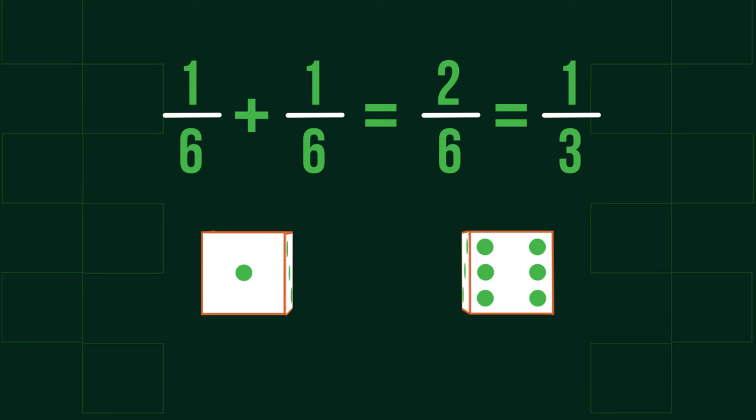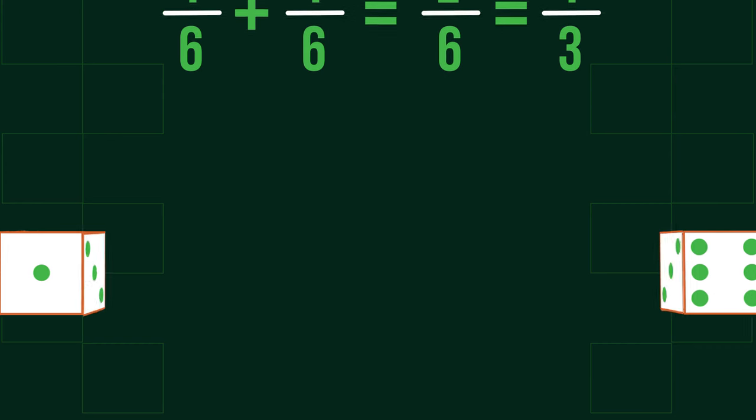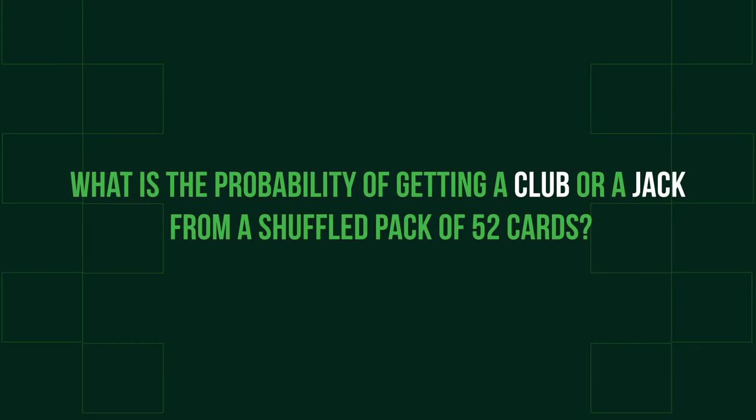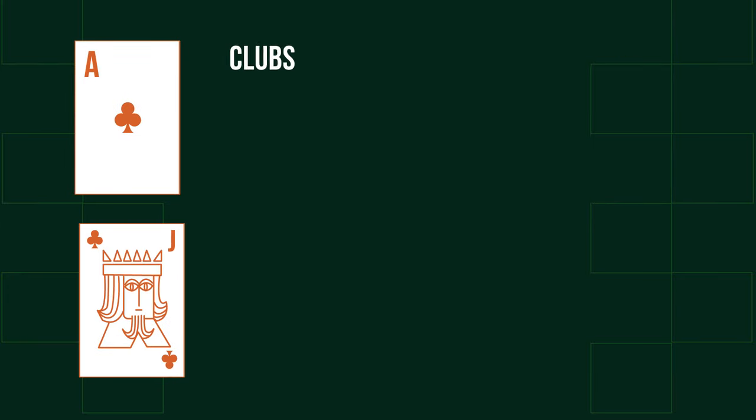There is a slight adjustment to the OR rule when dealing with mutually non-exclusive events, such as the following question. If you would like to have a go, pause now and try it. What's the probability of getting a club or a jack from a shuffled pack of 52 cards? We can identify the number of both clubs and jacks in a pack fairly simply.